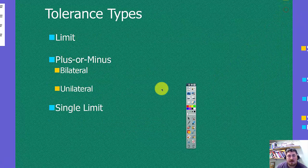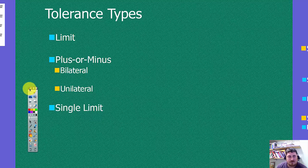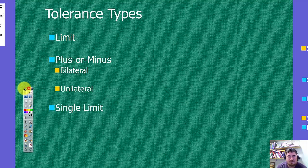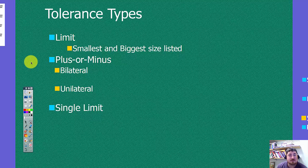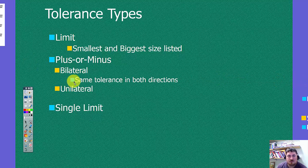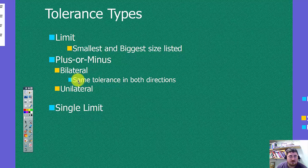So then we have a few different types of tolerances and ways we can show a tolerance. We have a limit tolerance, where we show just the smallest and biggest numbers. We have bilaterals, which is what you saw on the title block, where we had the same tolerance amount in both directions, up and down.